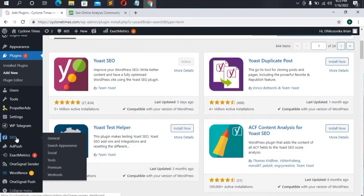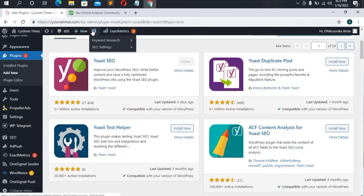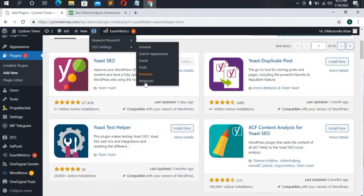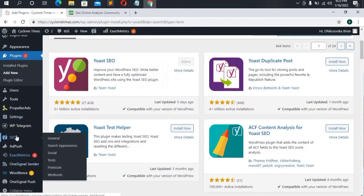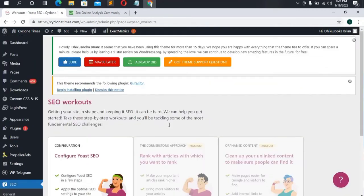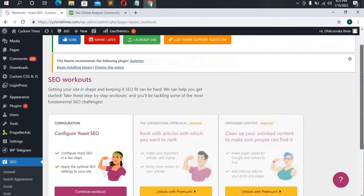Once the plugin shows up we are going to move to the configuration process. This is the latest version of Yoast and it displays differently from the last version. Previously there was a configuration option, but now it shows Workouts. So you go to SEO then go to Workouts to start the configuration process. Once it loads up, scroll down to the configuration tab.